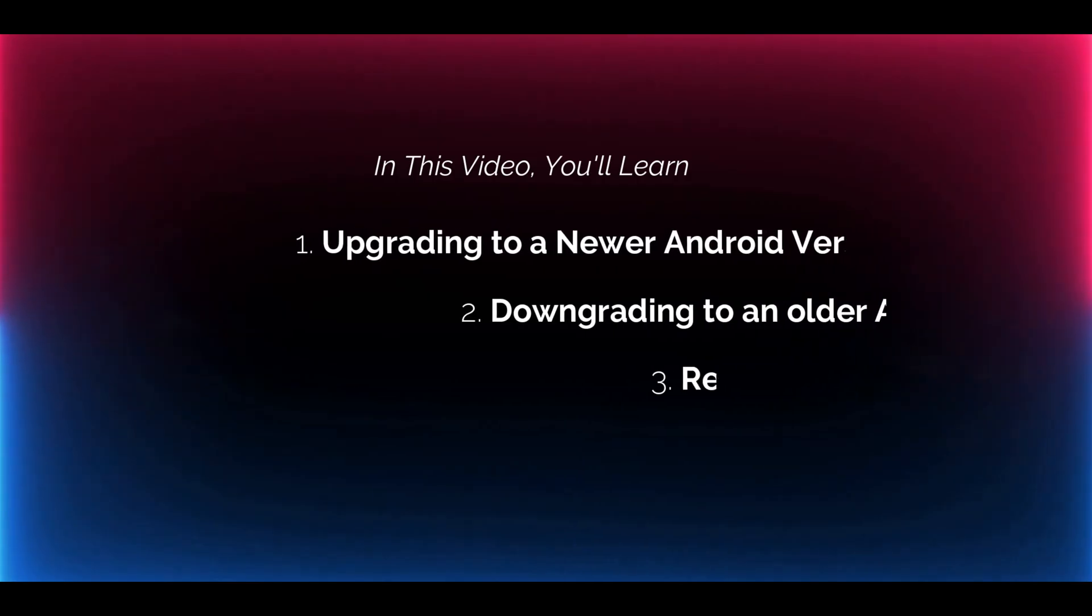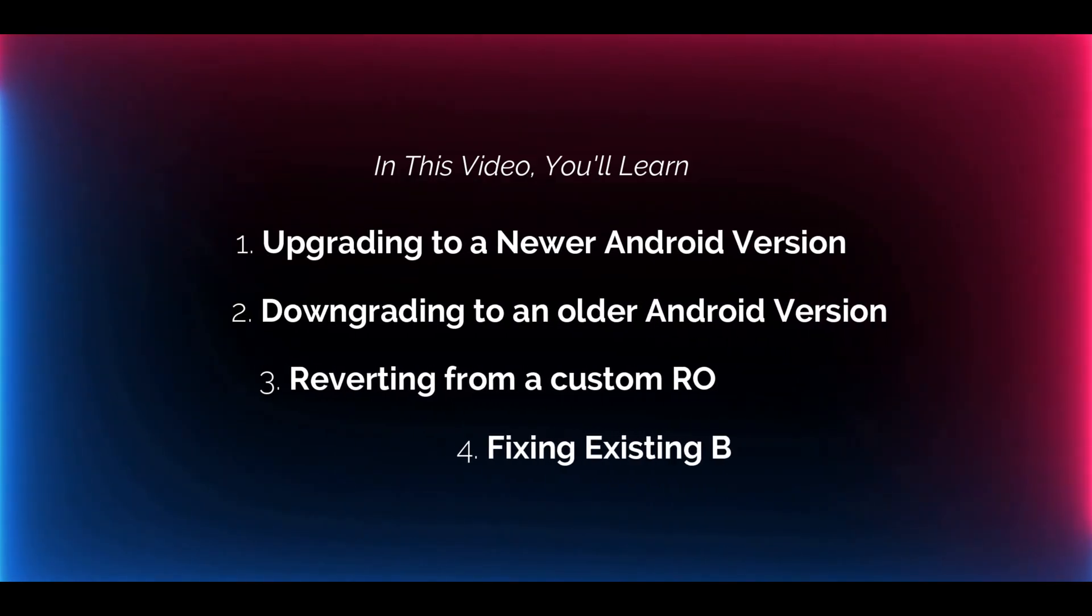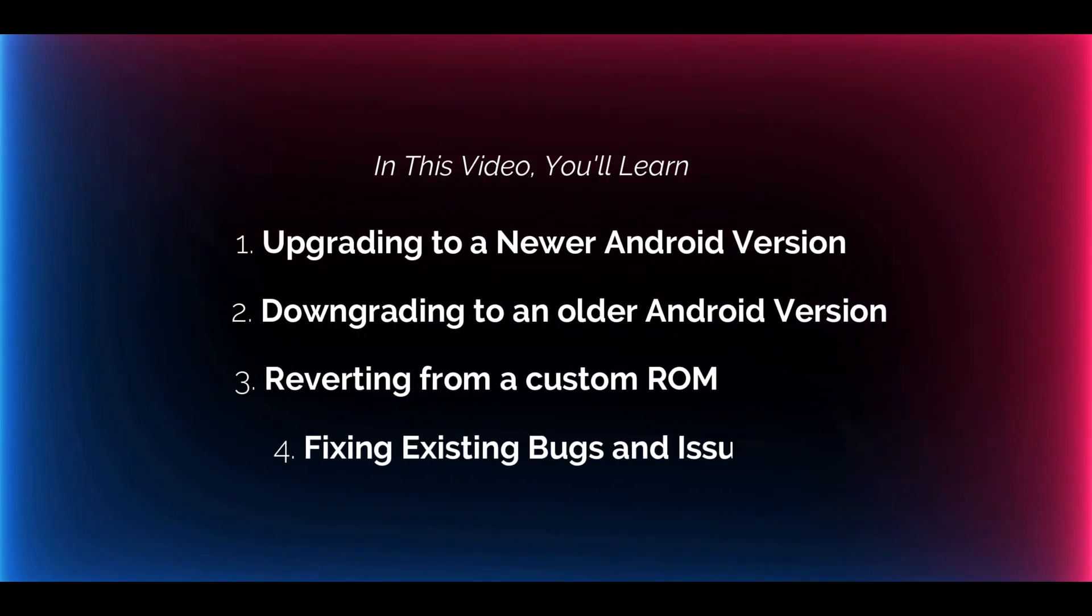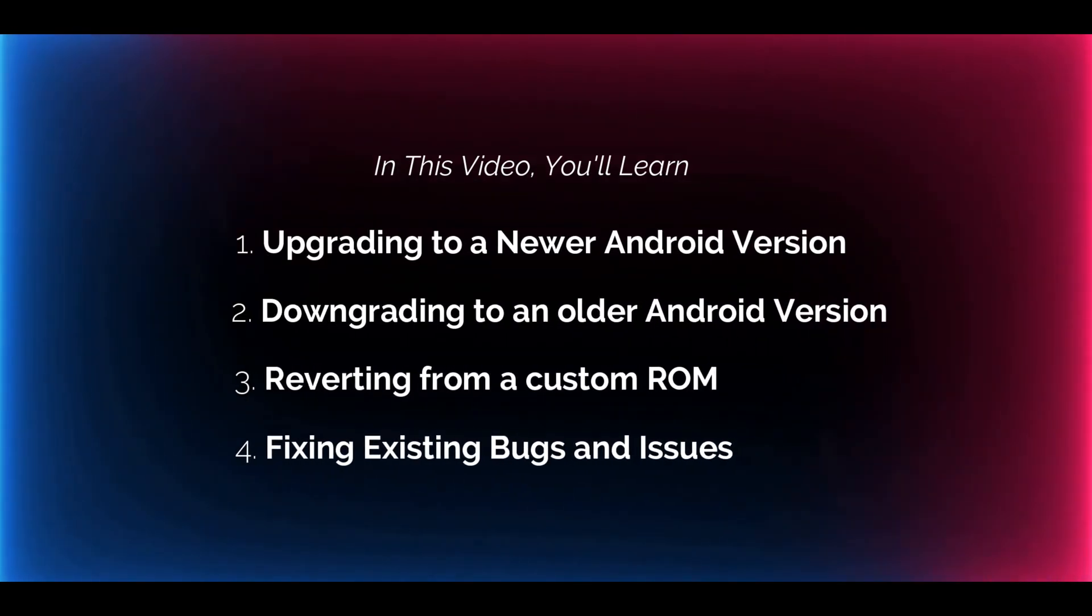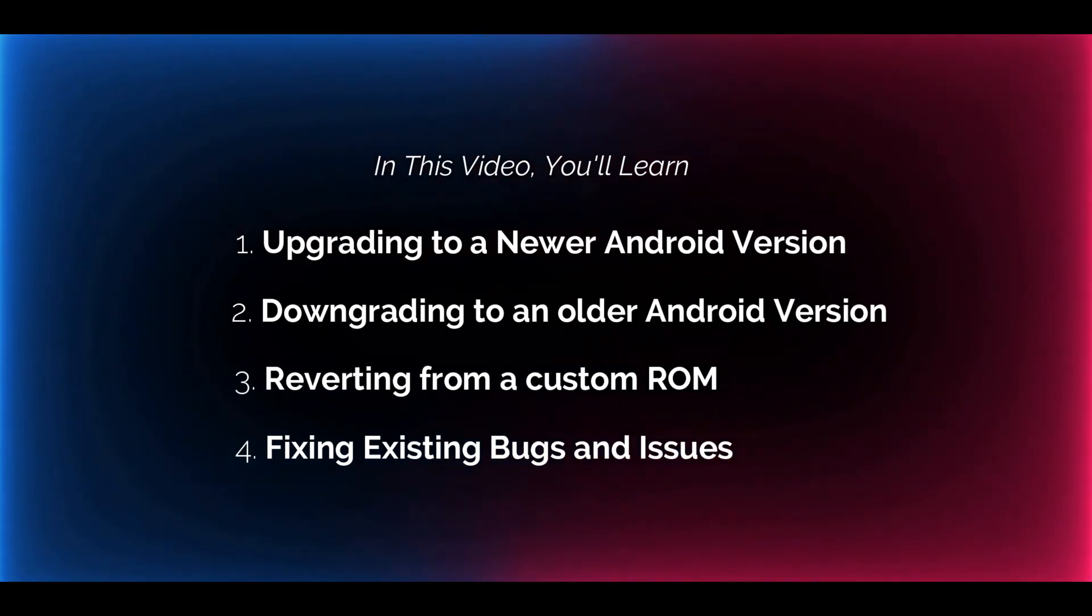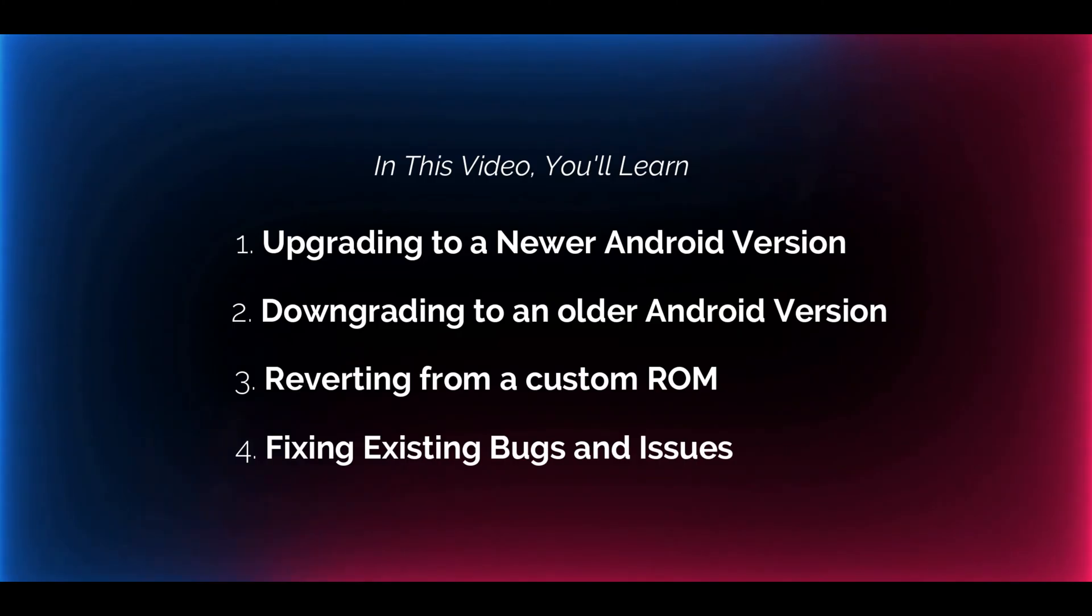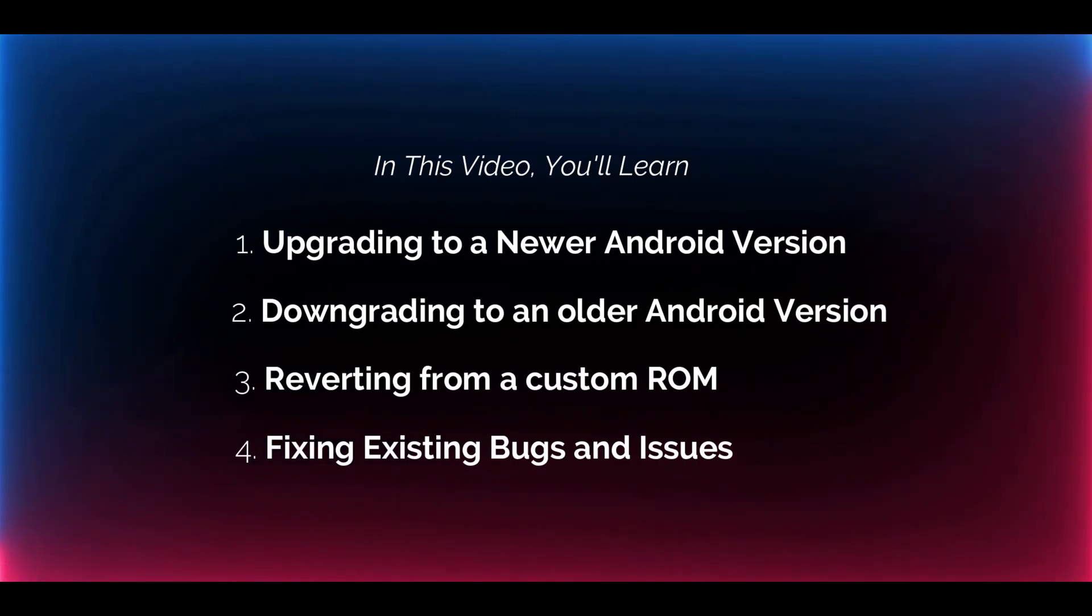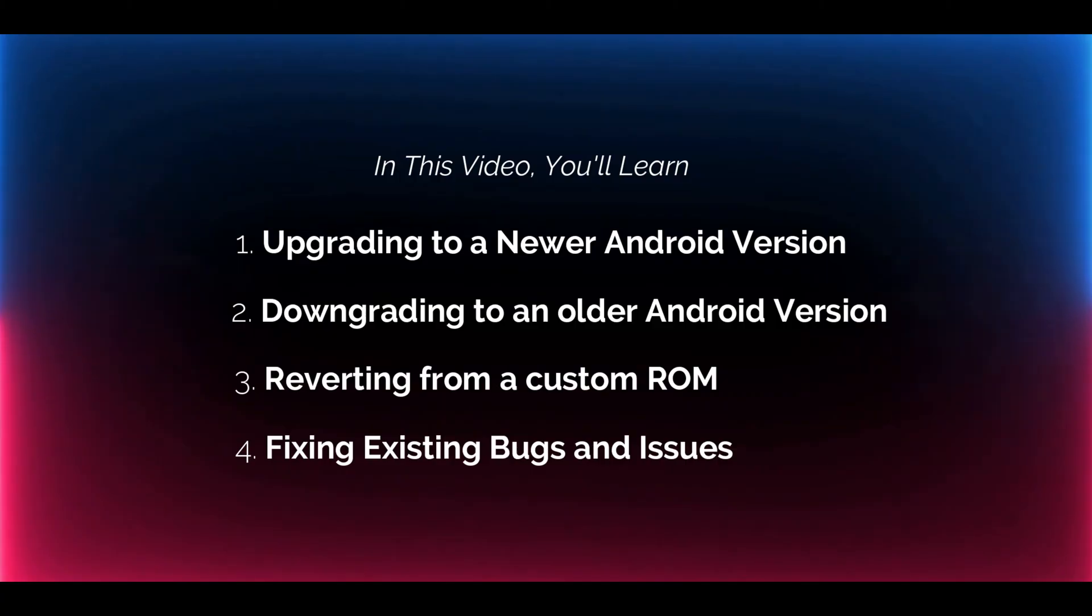Now, why would you be watching this video? I assume either you're unable to receive updates automatically on your phone, maybe it's failing, or perhaps you were running a custom ROM and want to go back to the original firmware. In any case, whether your device isn't functioning properly or you want to upgrade or downgrade to stock Samsung firmware,